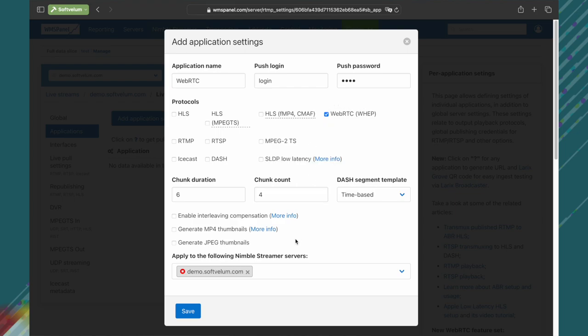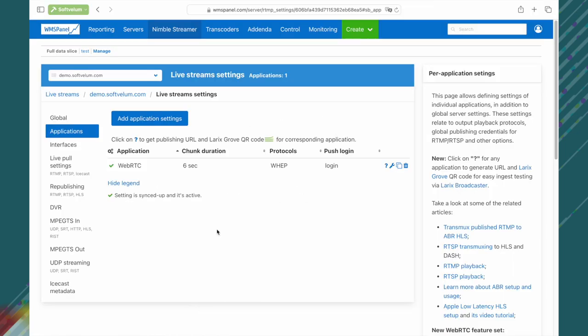We've disabled all other output protocols for the sake of clarity. Click save and wait until settings changes are accepted by Nimble. It will be confirmed by a green checkmark.